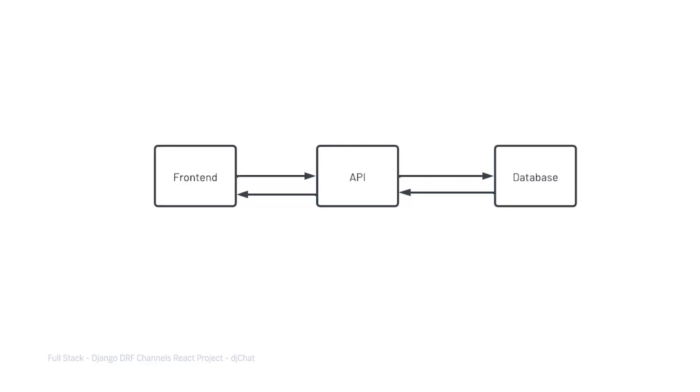If we just generalize what it is that we're building in this course, we're building a front-end with React, we're building a back-end API with Django DRF, and we've developed a database.